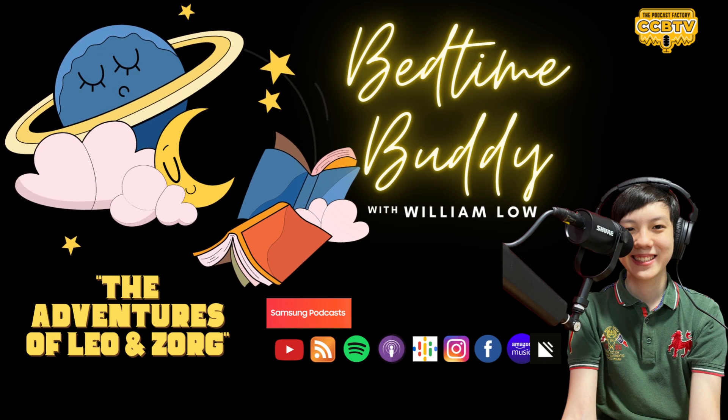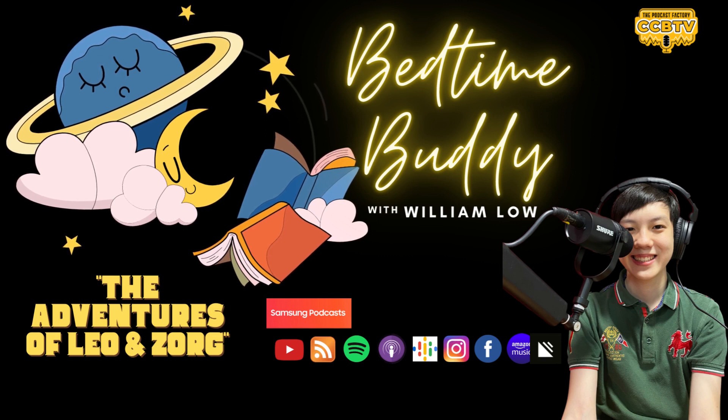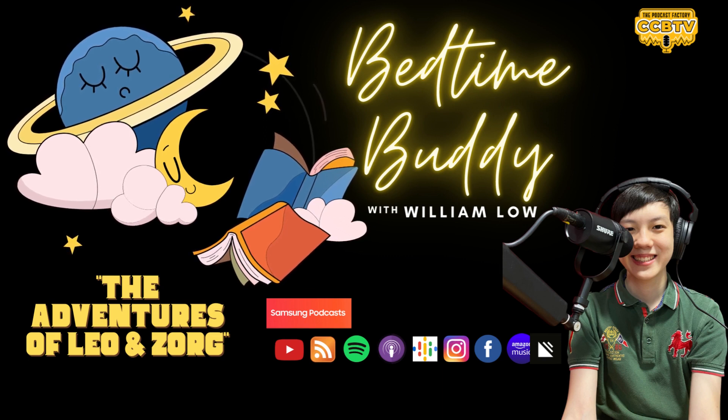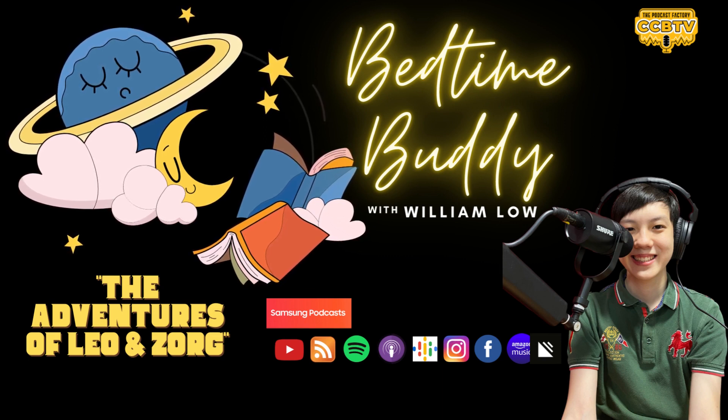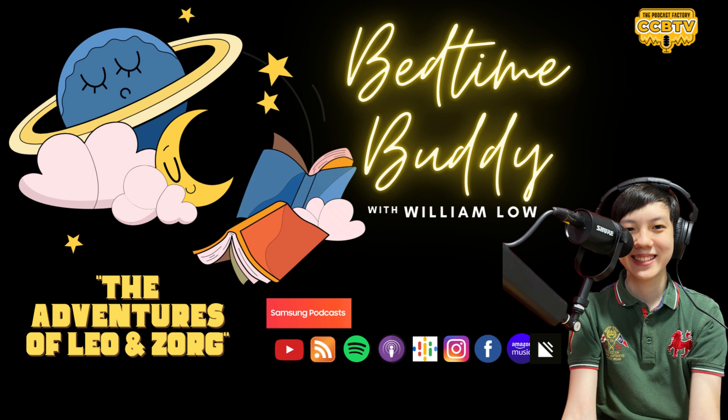Hello, and welcome to the Bedtime Buddy with William Lau, Bedtime Stories Podcast. We're so excited to take you on this journey to the land of dreams. Bedtime stories are a special time where we get to let our imaginations run wild and explore new worlds. We have a whole treasure trove of stories for you to enjoy, ranging from fairy tales to adventures and everything in between.